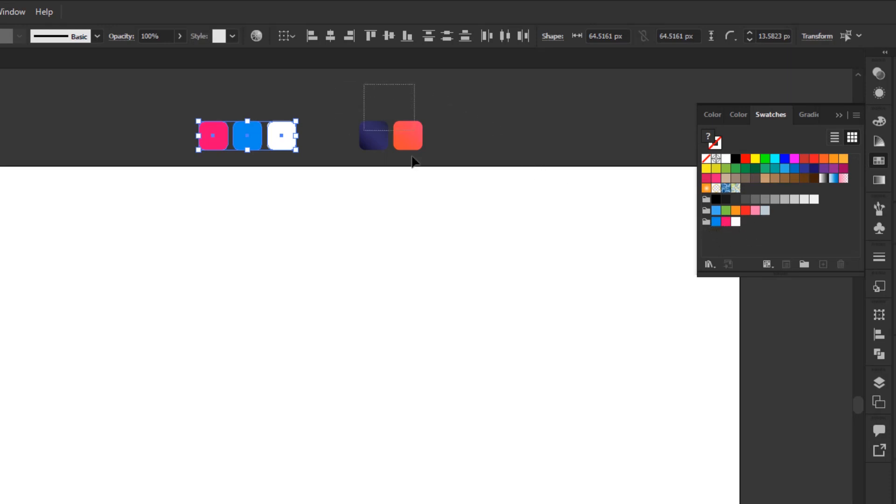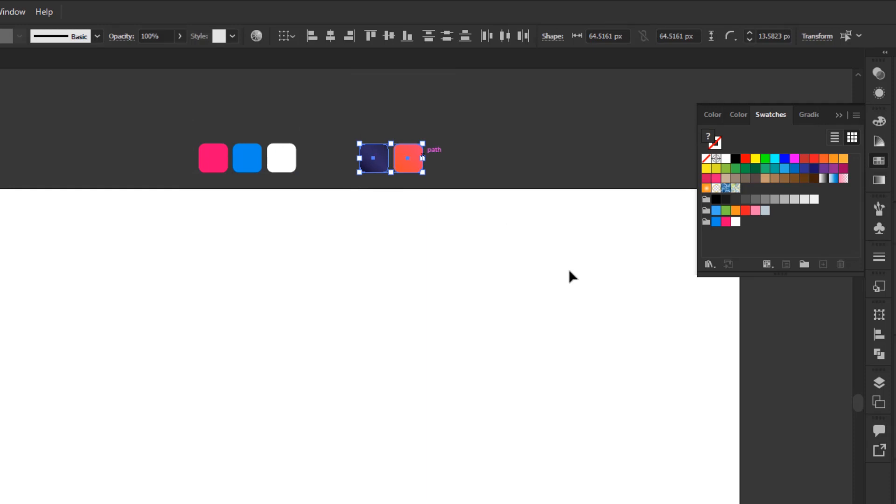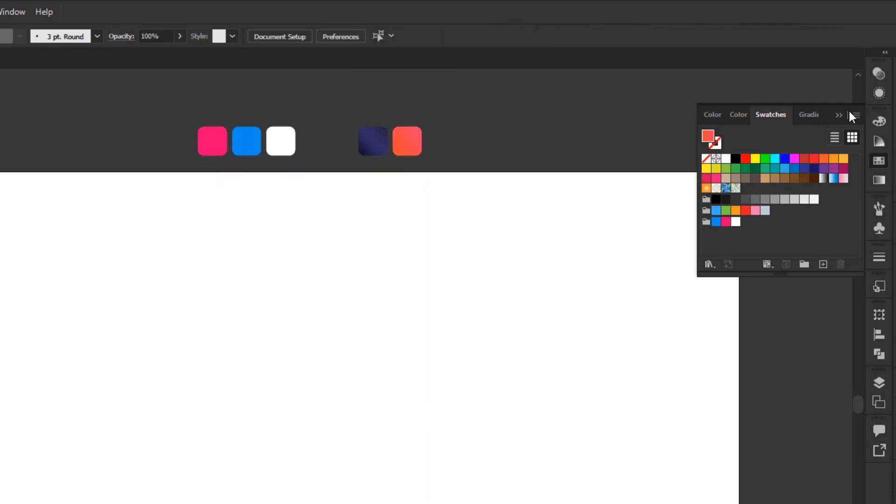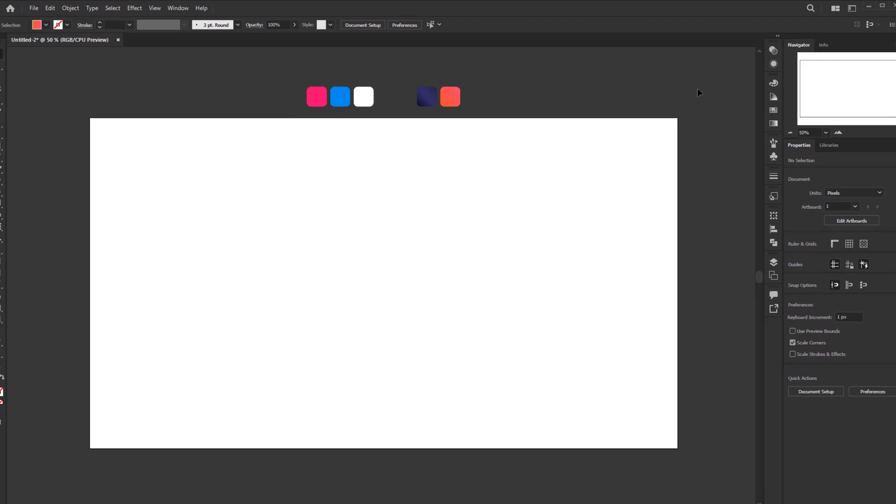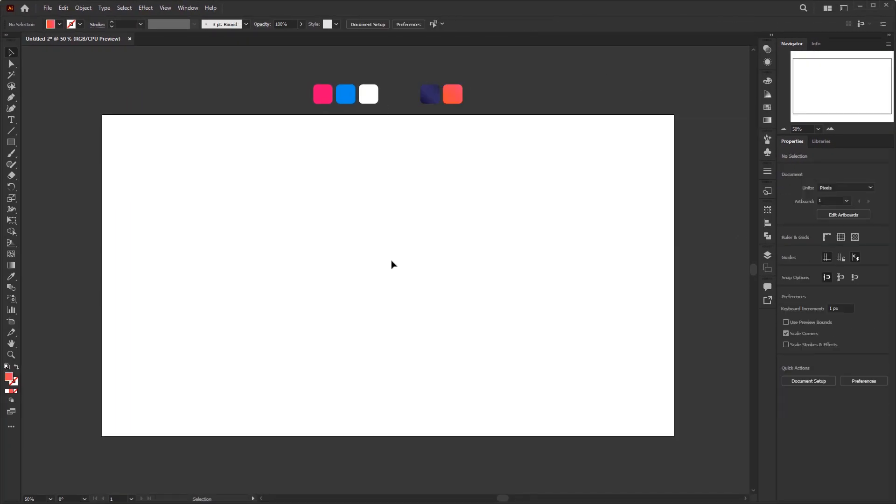For these two gradient colors, we don't need to add them to the swatches, because these two gradients are only for background colors. You'll see in a moment why the gradient color for this background doesn't need to be added to the swatches. Now we have these three colors in the swatches.